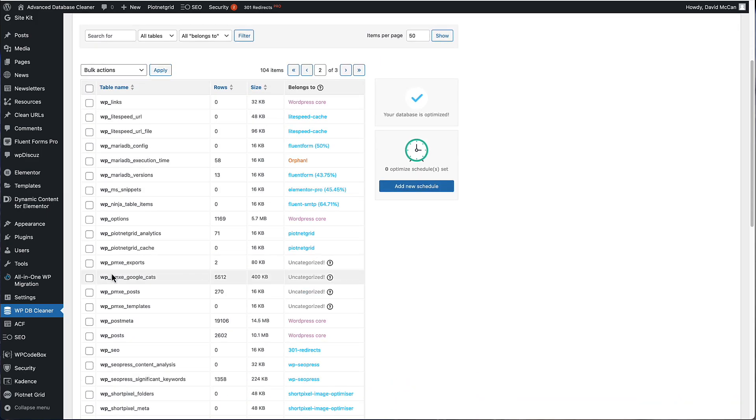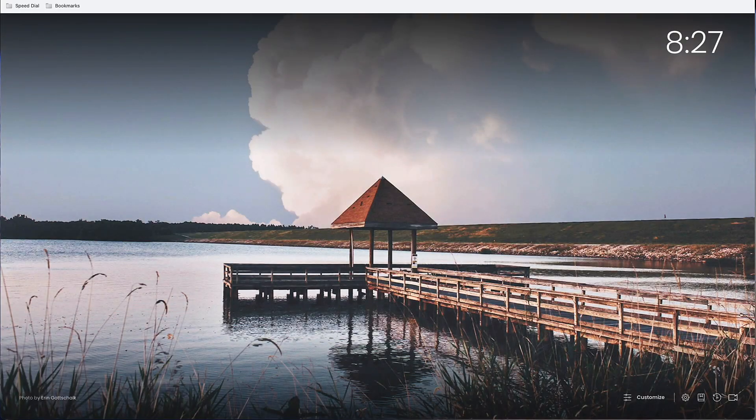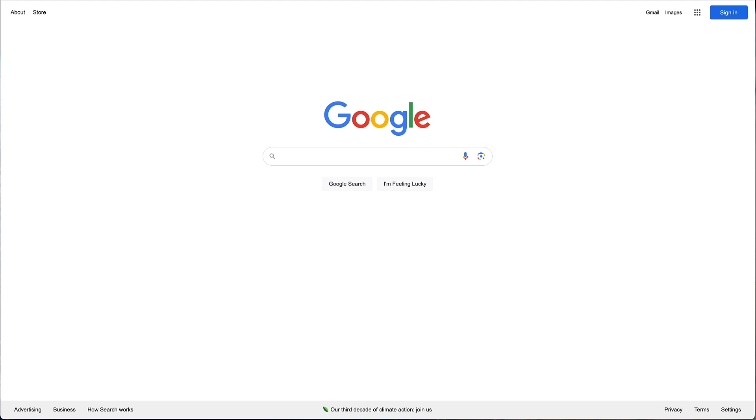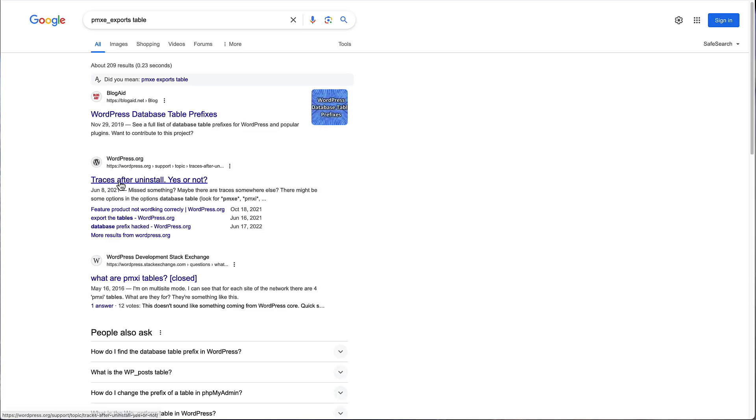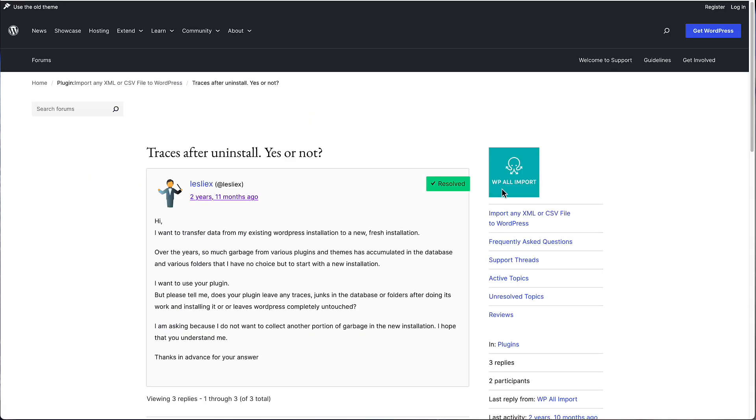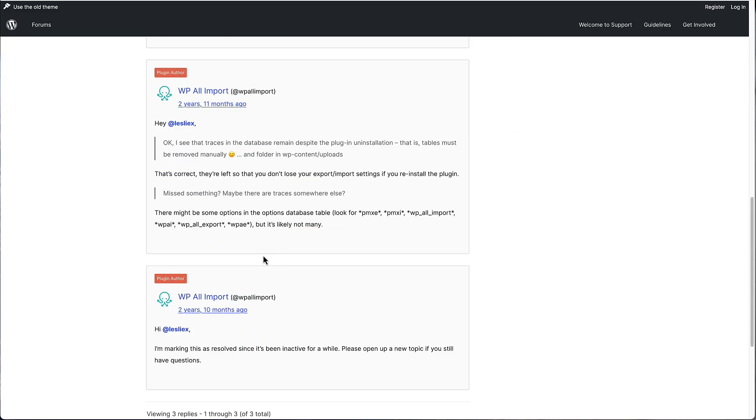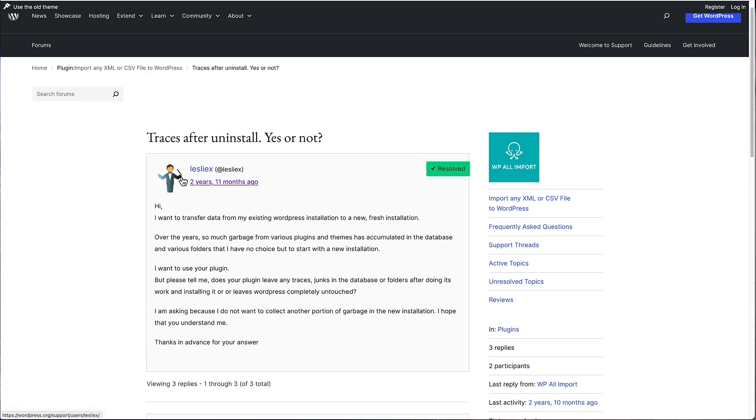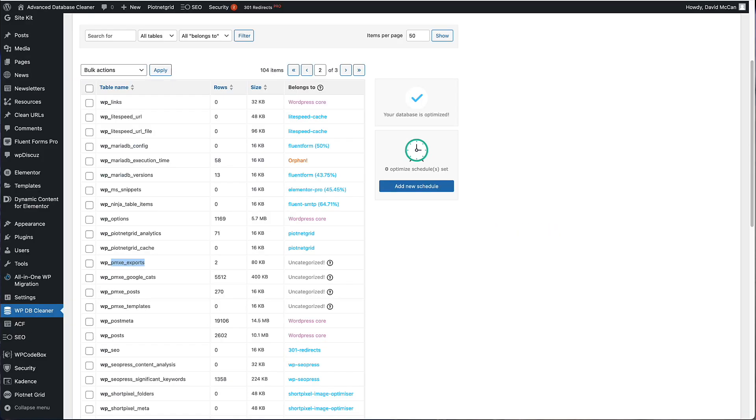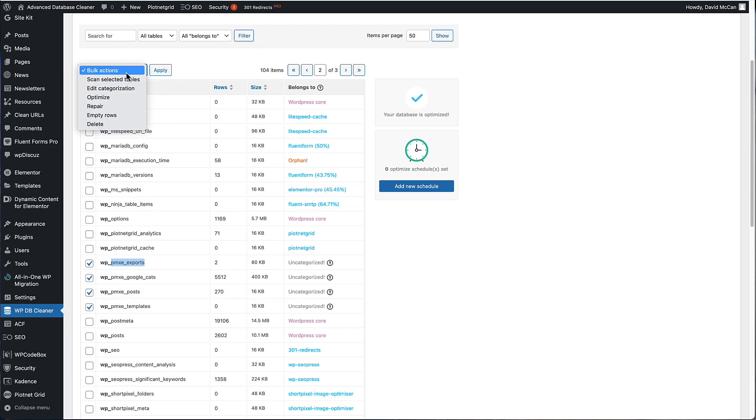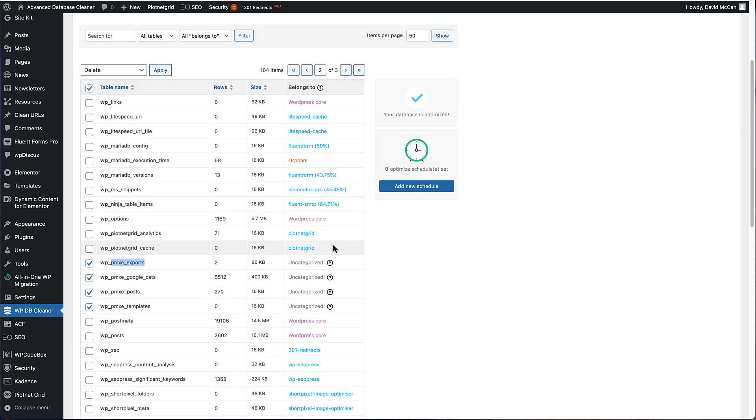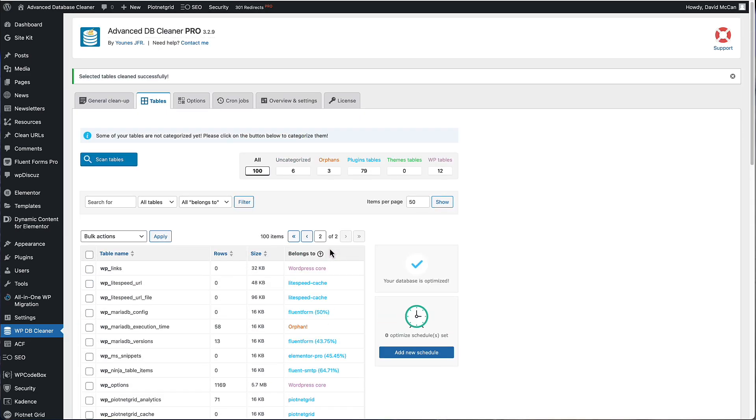Here's a table PMXE exports. Let's see what that is. If I'm not sure, I'll go and Google it. And here's something traces after uninstall for the WP import plugin. If you go down, it does say they leave it there in case you're going to run the plugin again. I did use this plugin some time ago, but I'm not using it now. So these tables, this PMXE, they can also be deleted. Okay. I'm not going to go through the whole list with use. That'll use up a lot of time, but I think you get the idea.